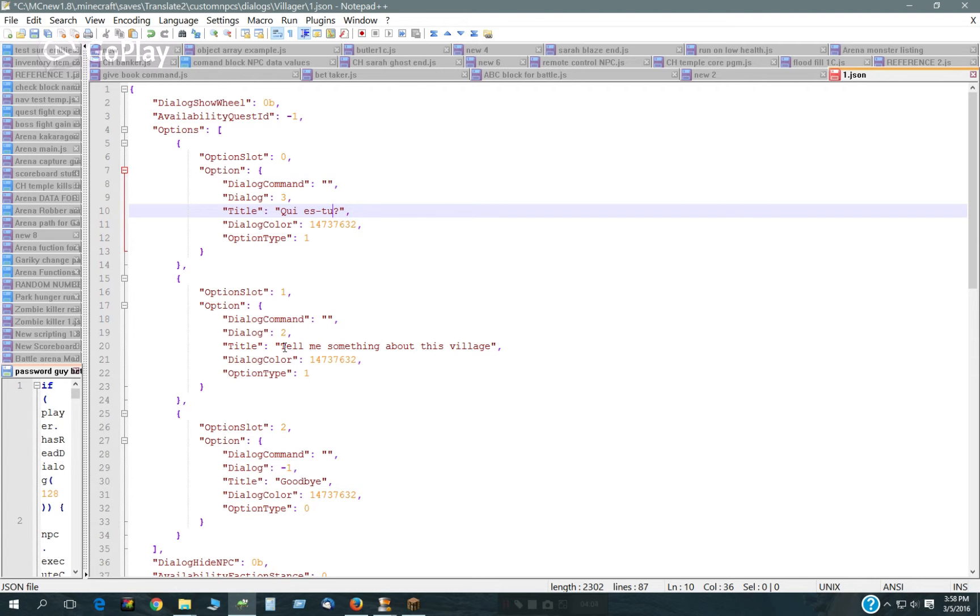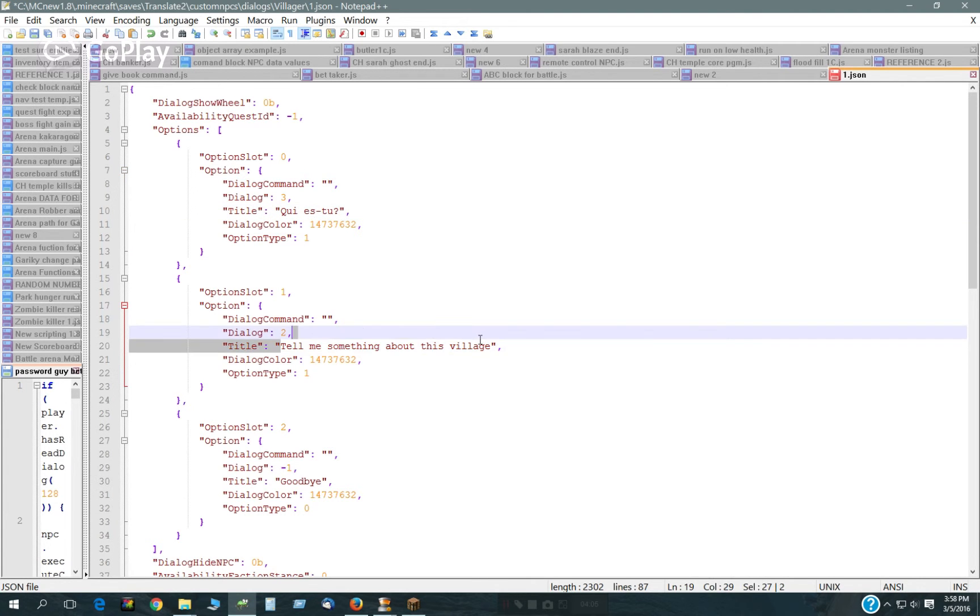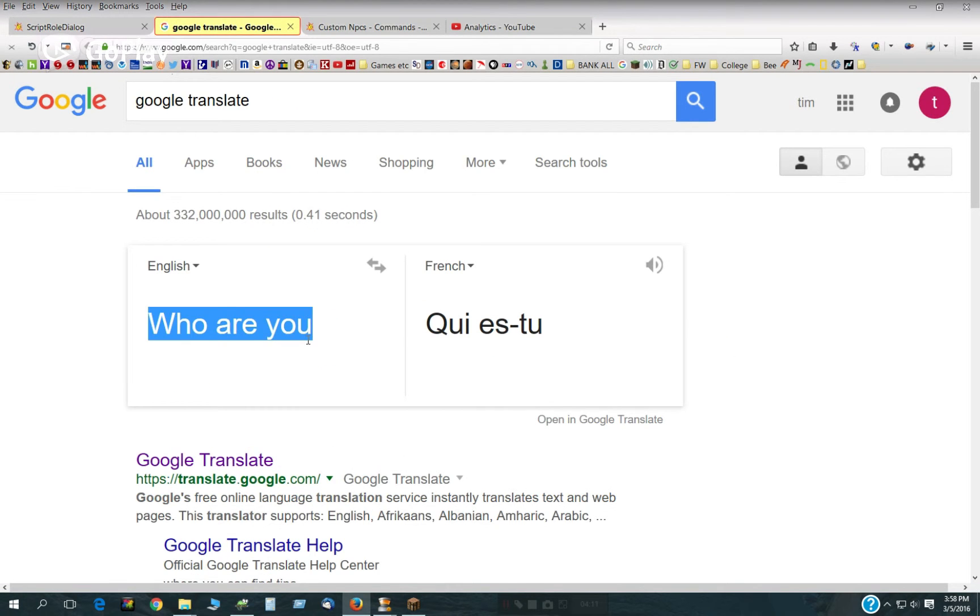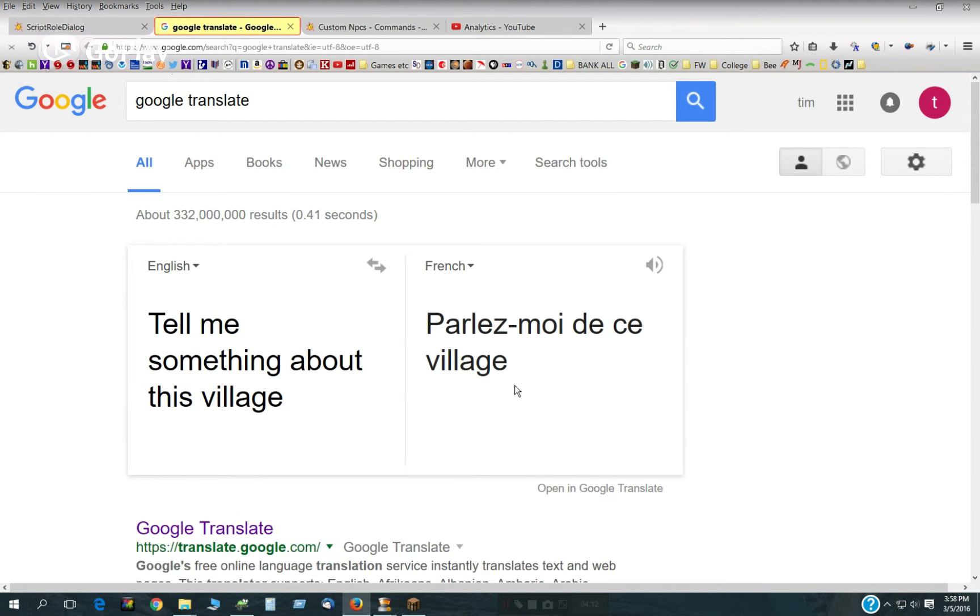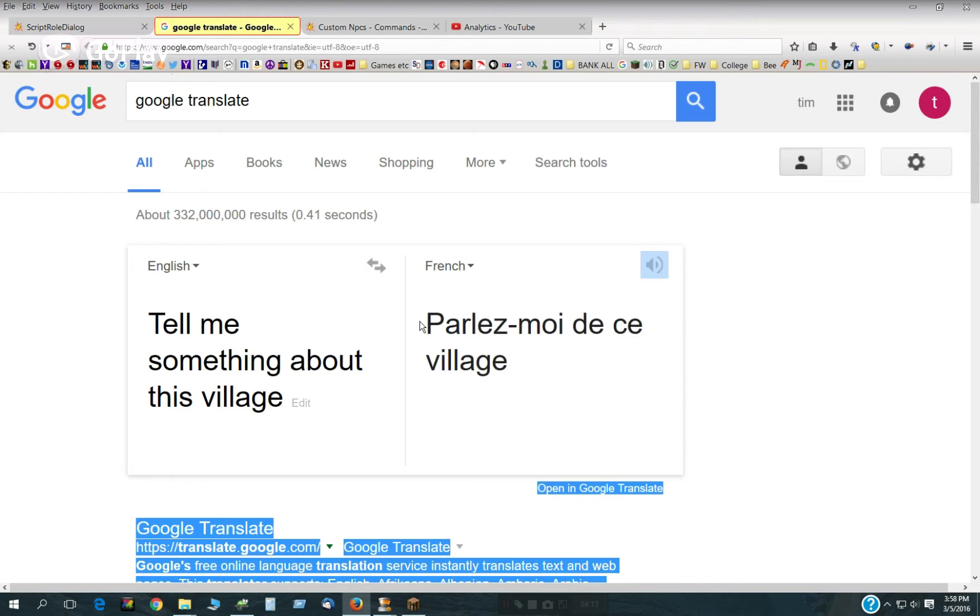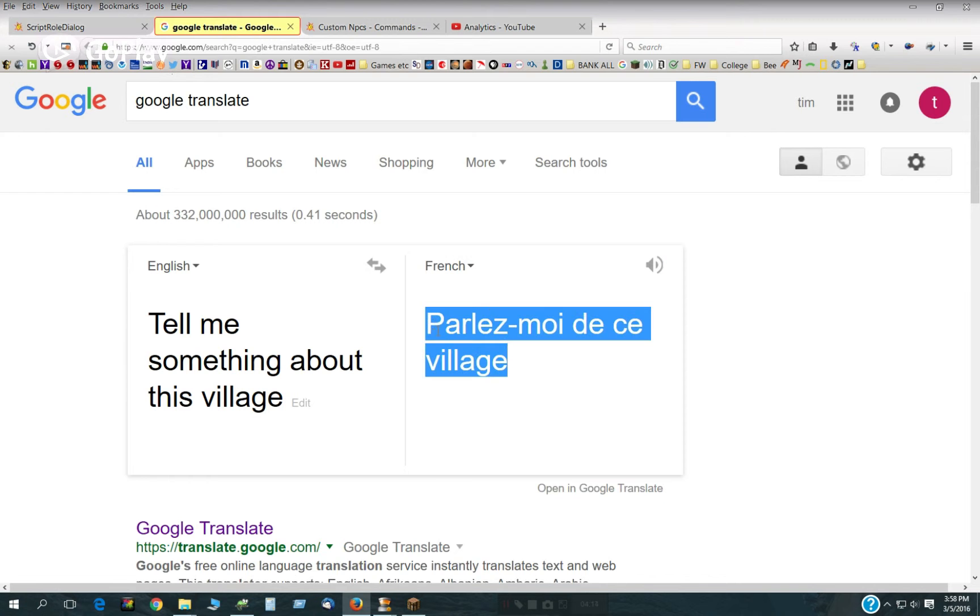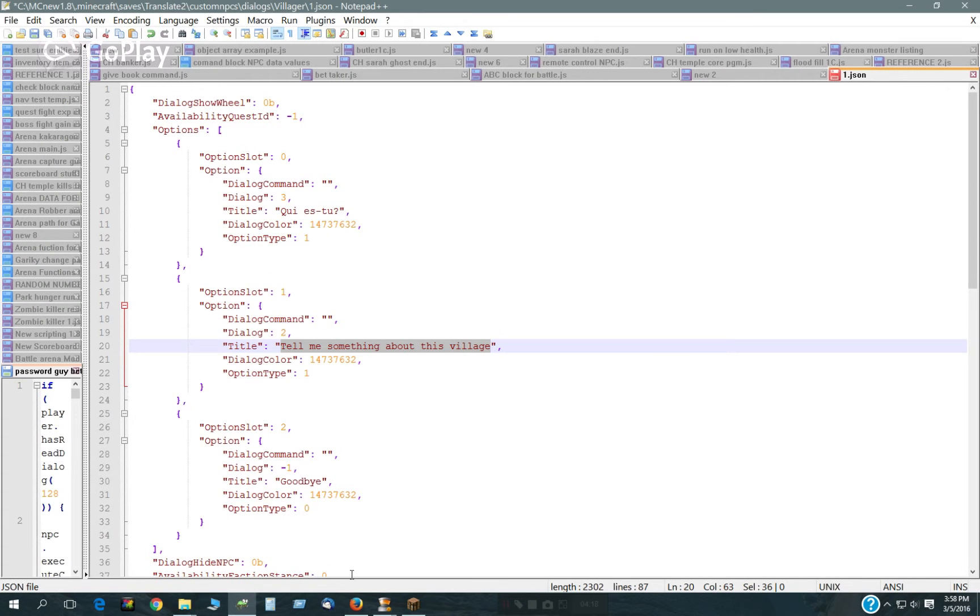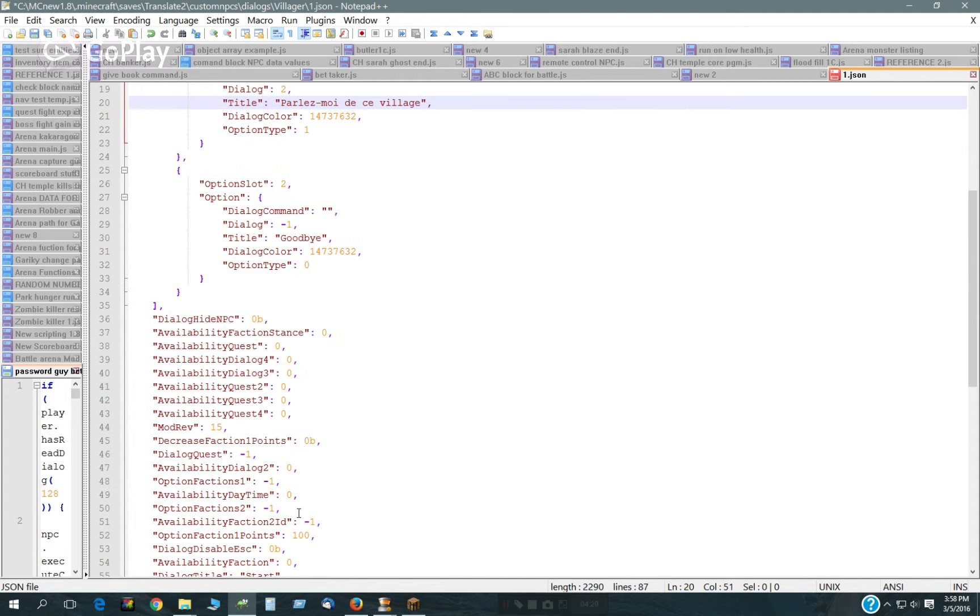Tell me something about your village. Copy that, paste that. Goodbye.